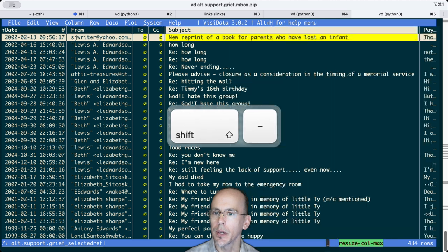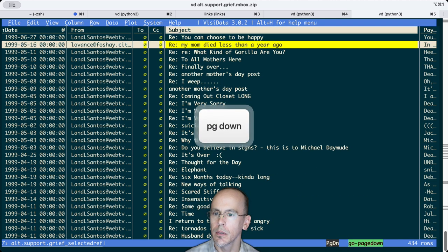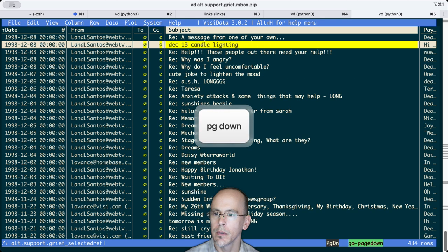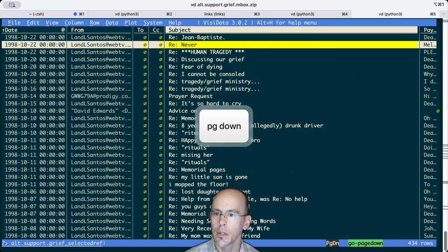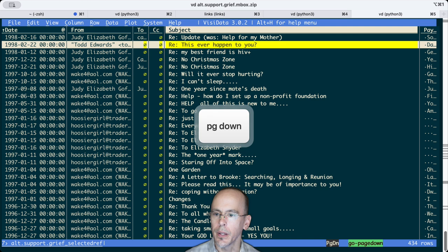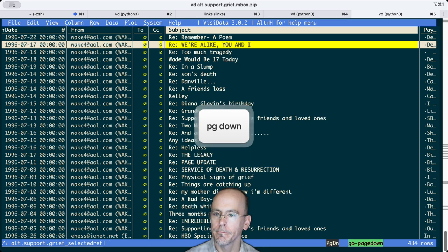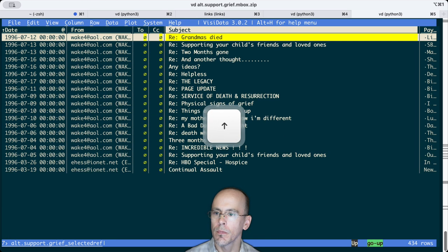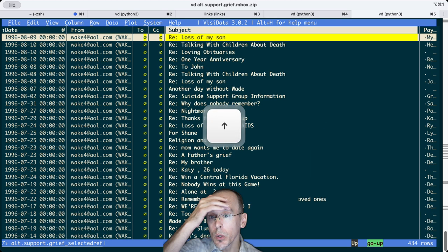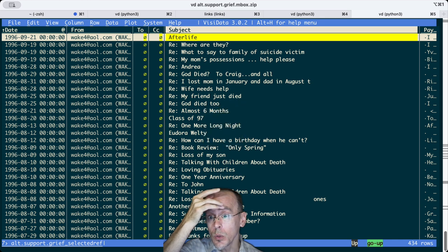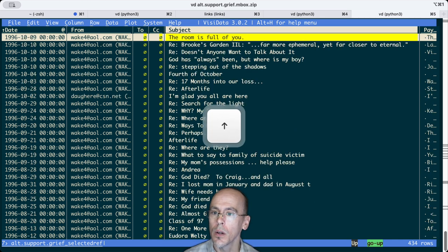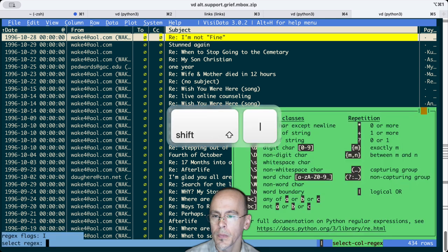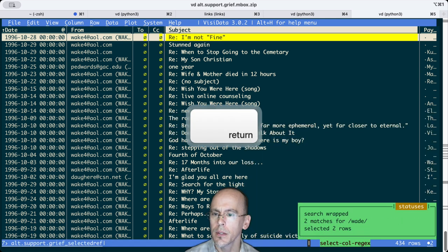And we can look at some of the subjects. Fairly active. But I don't know if this was necessarily Elizabeth Edwards. I do know her son's name was Wade. So let's search for that in the subject.